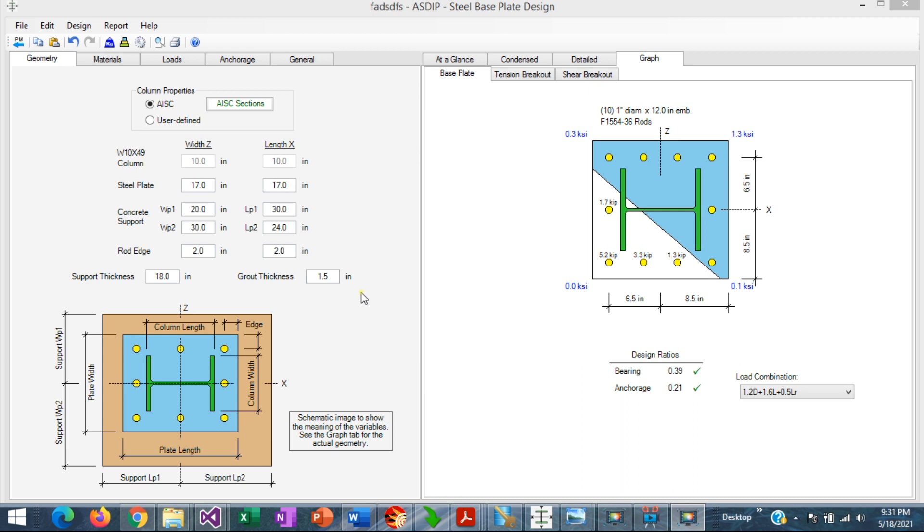This is a biaxial base plate, 17 by 17 inches. It's exposed to a vertical axial load in the column and also moments in two axes.